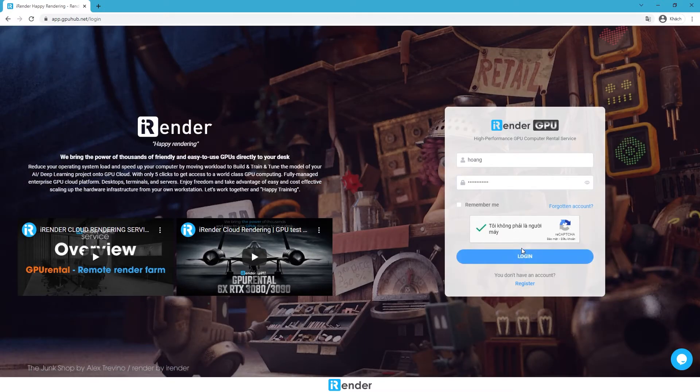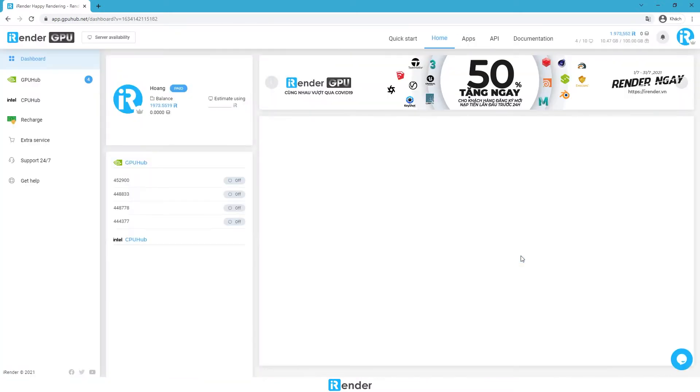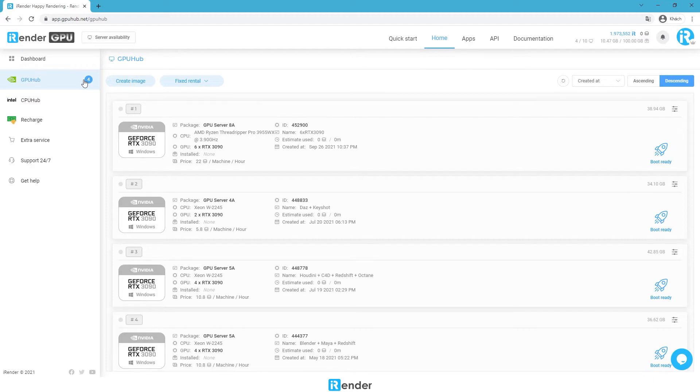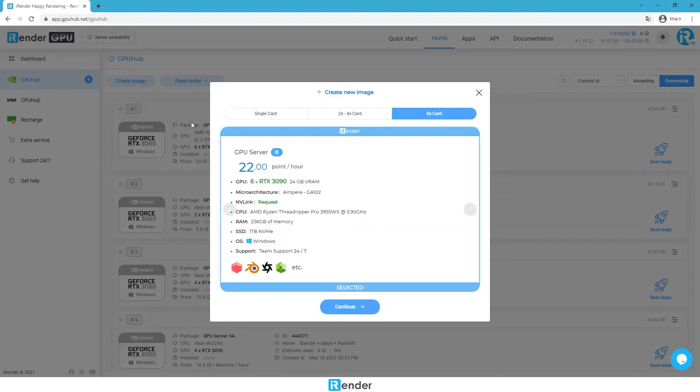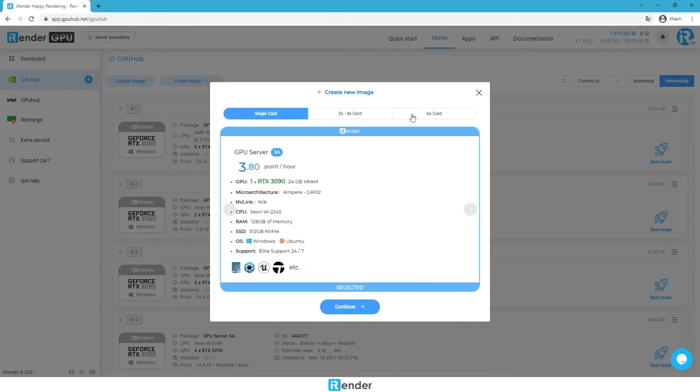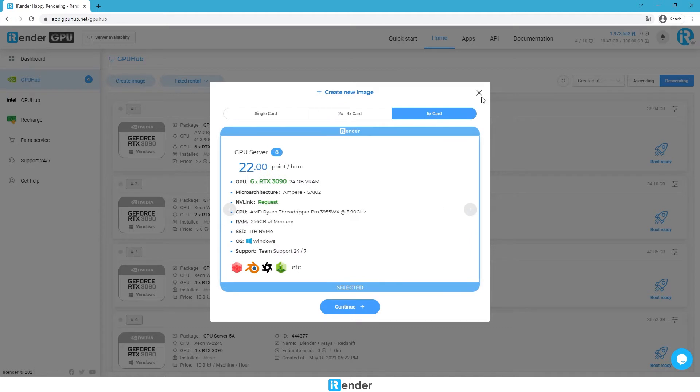This project will be rendered on a 6 RTX 3090 server from iRender Cloud. As you can see in the first one of the list here, we already set up a remote server with Cinema 4D and Octane. If you are a newbie, just create a new server image and select a server package type.